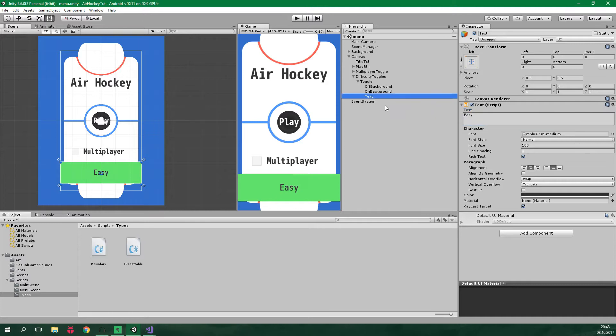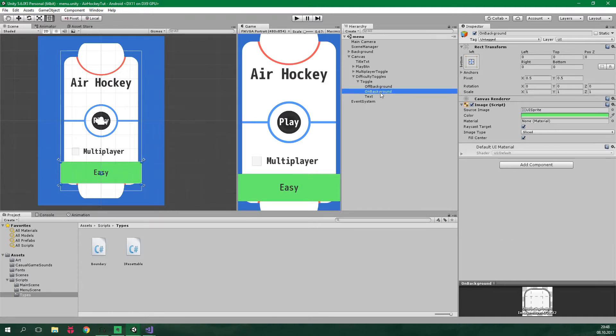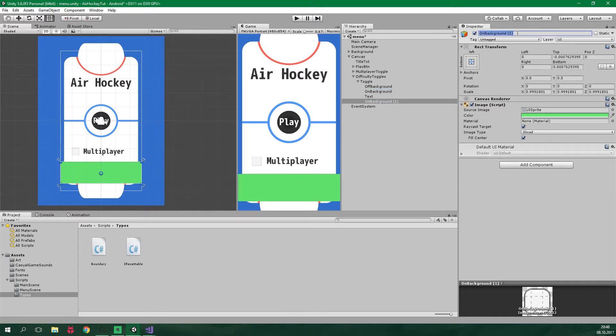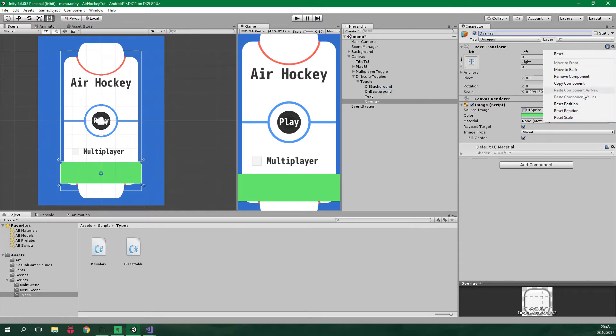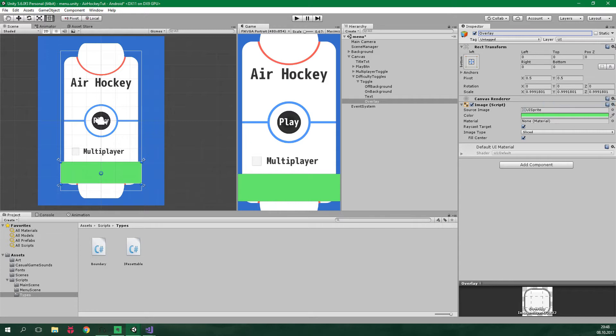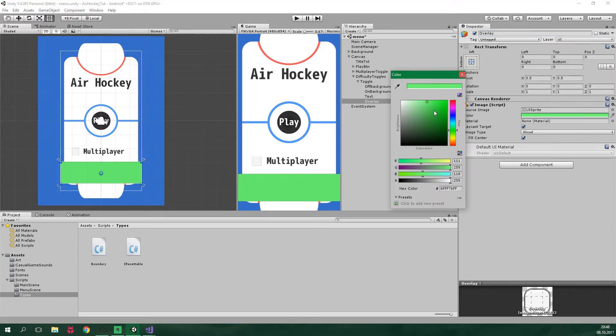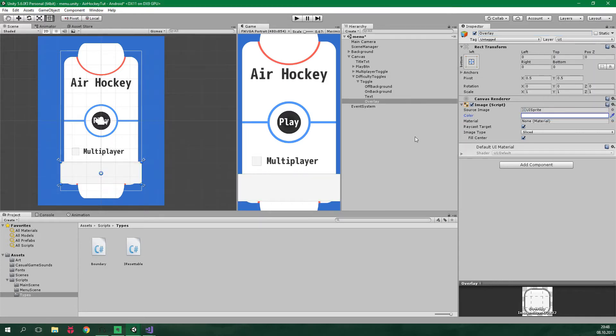We also want to add an overlay image. So let's click on this on background and press Ctrl+D to duplicate it. It will be called overlay. Let's reset the position and also the scale. It will have a plain white color. And this is here just for the animation when the click happens. You know, when you click a button, it goes a bit darker. This is what this overlay will be used for.